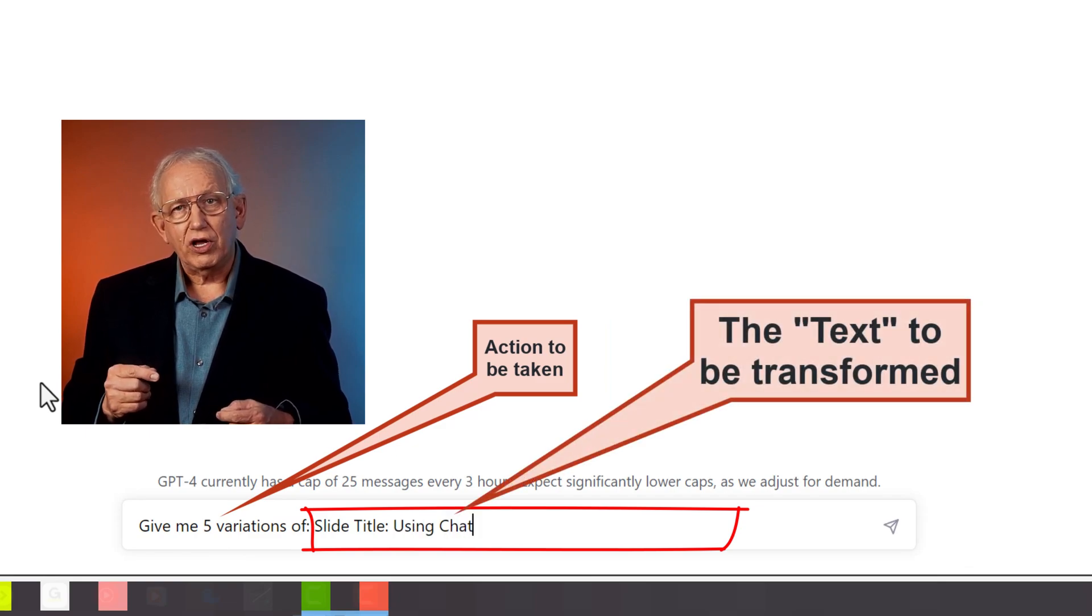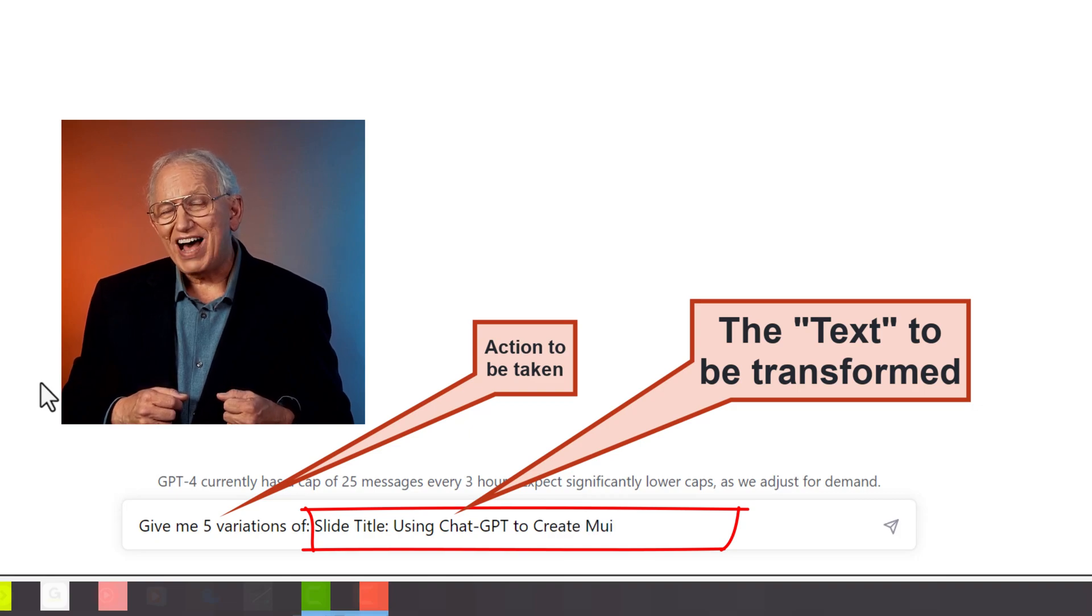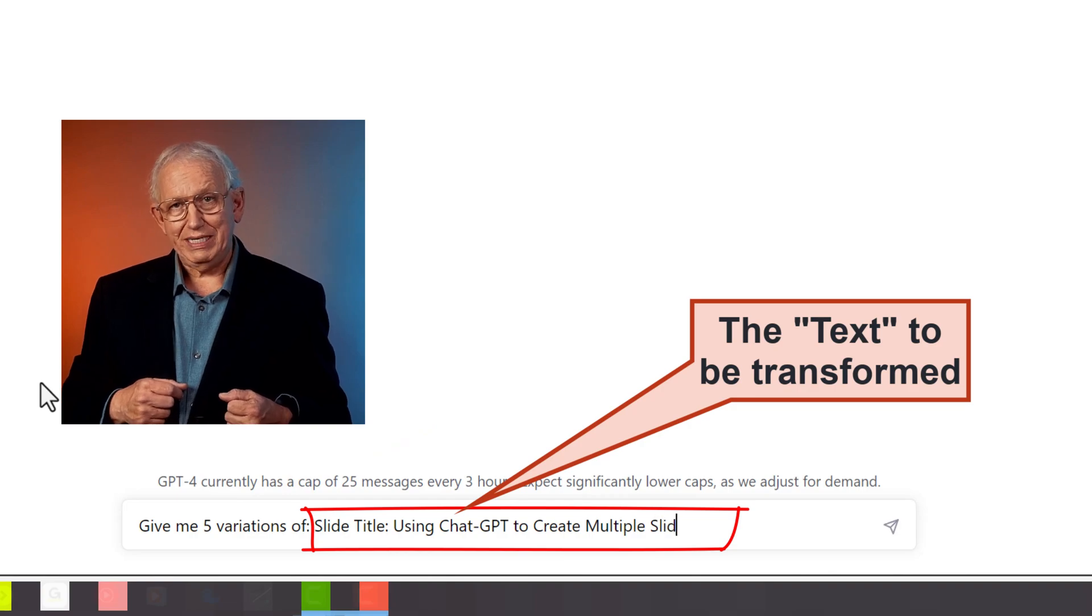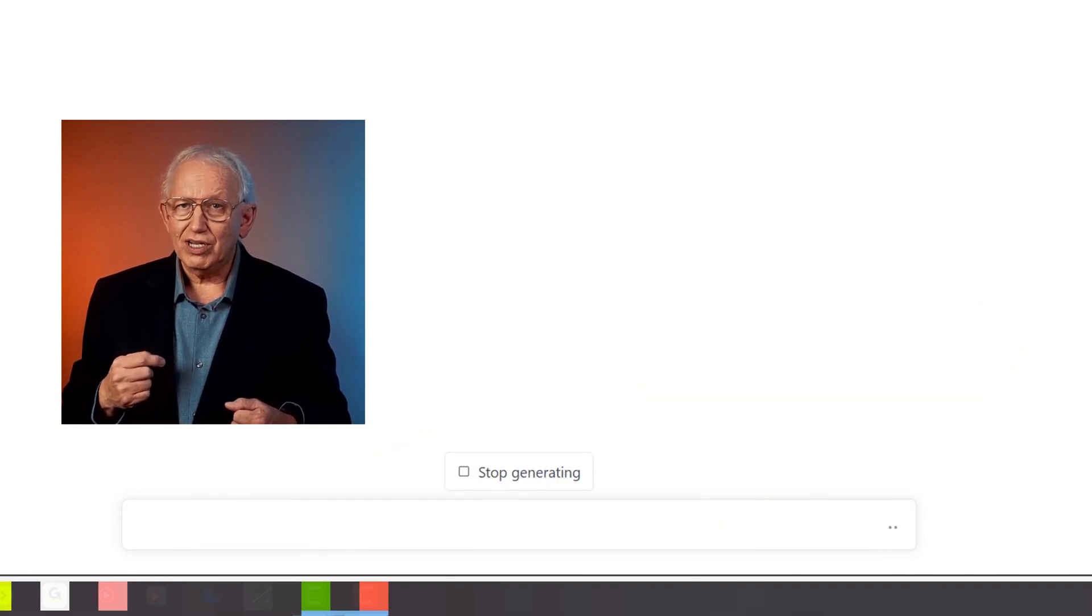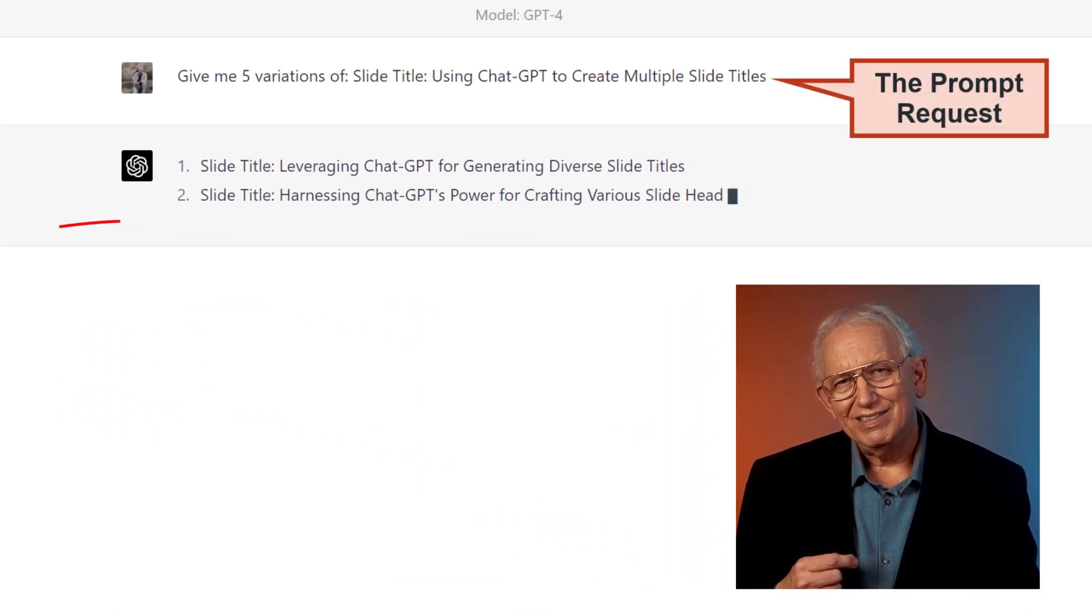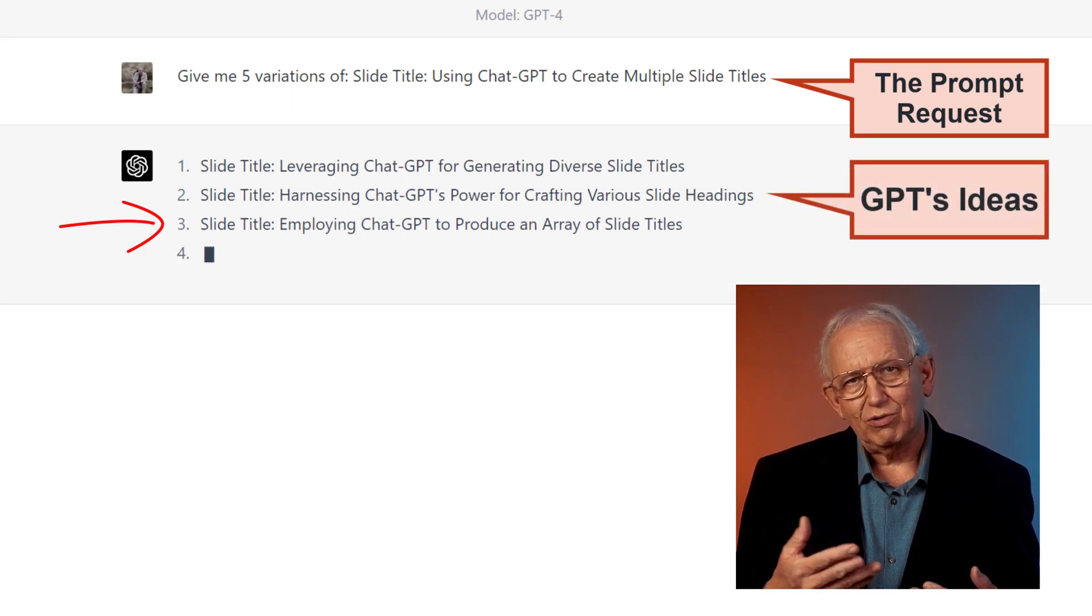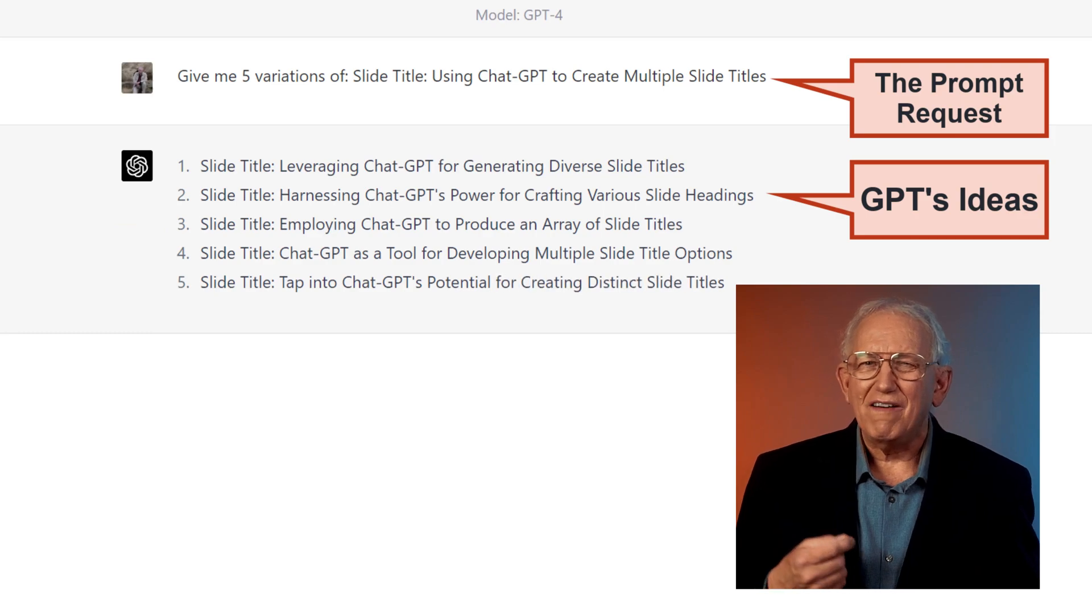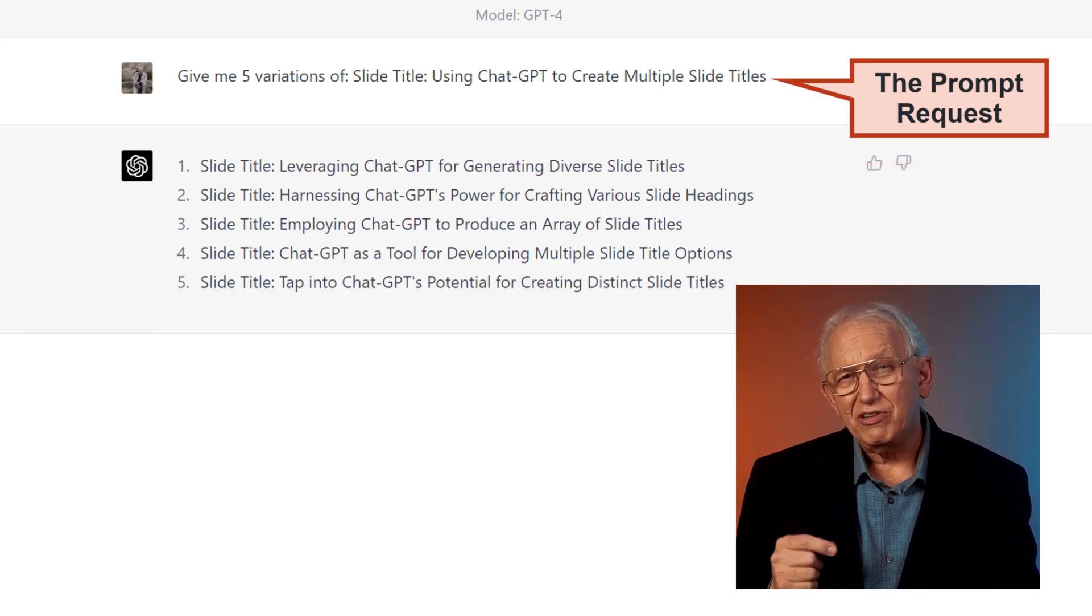So on our tip number one, I'm going to ask GPT to dream up five different titles based on using ChatGPT to create multiple slide titles. And those results aren't bad. Maybe a bit dull, like employing ChatGPT to produce an array of slide titles. It doesn't quite roll off my tongue.